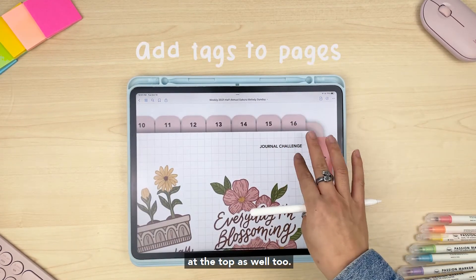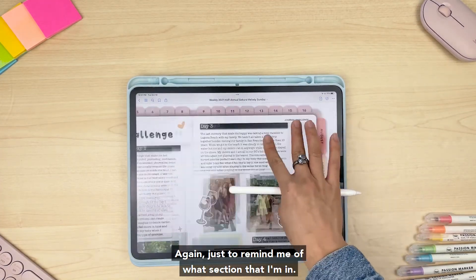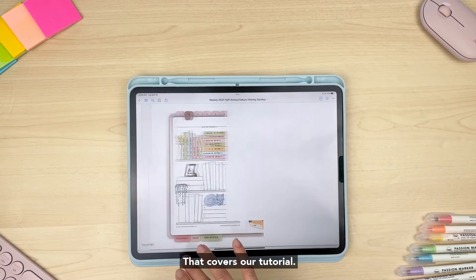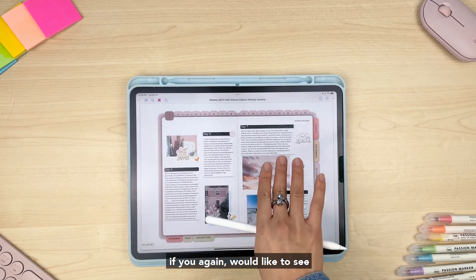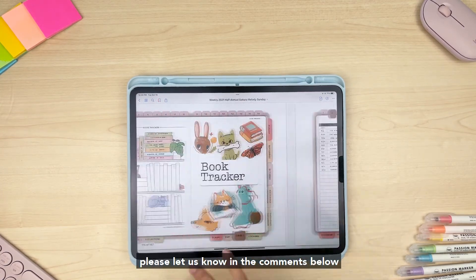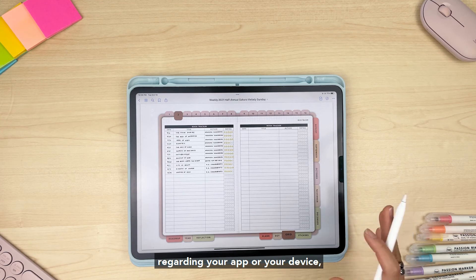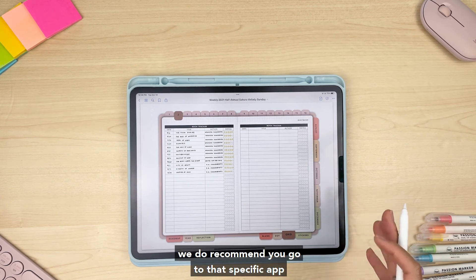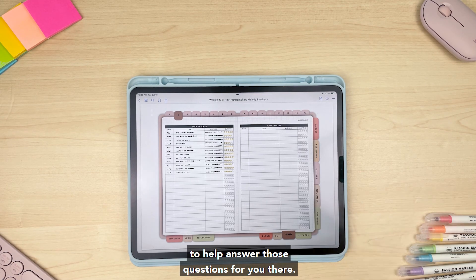That covers our tutorial! If you have any questions or would like a more detailed step-by-step on how to create any of these different layouts, please let us know in the comments below so we can get that tutorial going for you. If you have any specific questions regarding your app or device, we recommend you go to that specific app or device's support page, as they will be better able to help answer those questions for you.